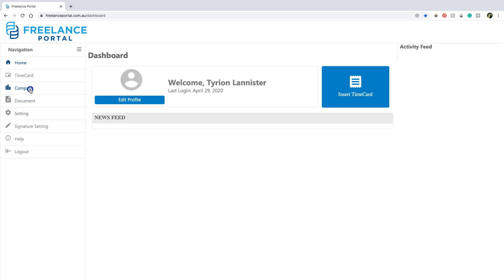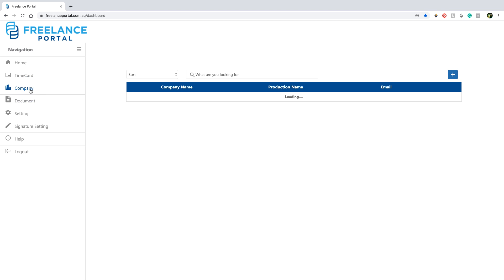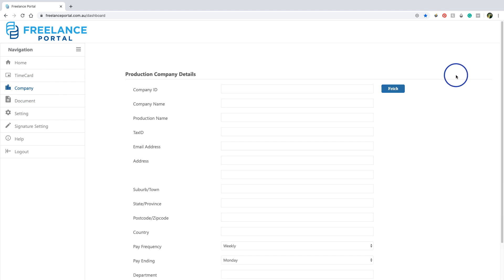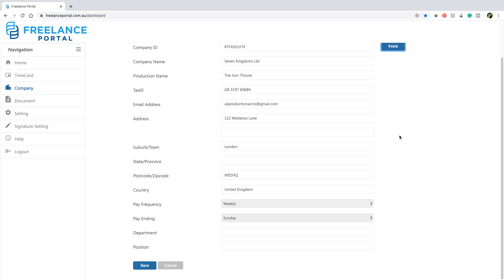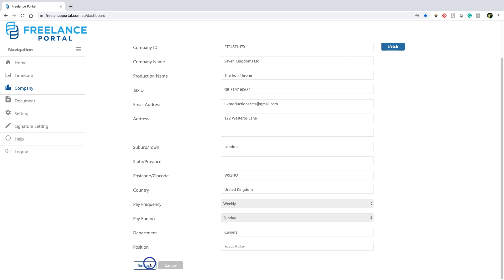Now click company to link up with the production you are working for. Click the add icon and then enter the company ID which should already have been provided to you. Click fetch and the company details will appear. If you don't know the company ID, contact your accounts department. Scroll down making sure you have pulled the correct company information. Fill in your department and position and click save.